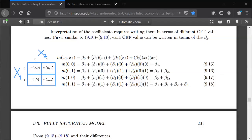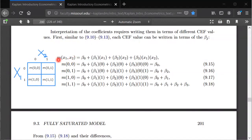In this video I'll talk about the fully saturated CEF model when there are two binary regressors, specifically x1 and x2. They can each have value 0 or 1. The key to understanding this model is understanding the link between the CEF — m of x1 and x2, the conditional mean of y given these x values — and the regression function, in particular the betas, the regression coefficients.